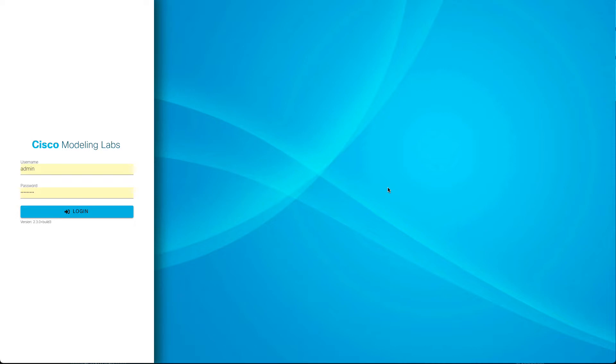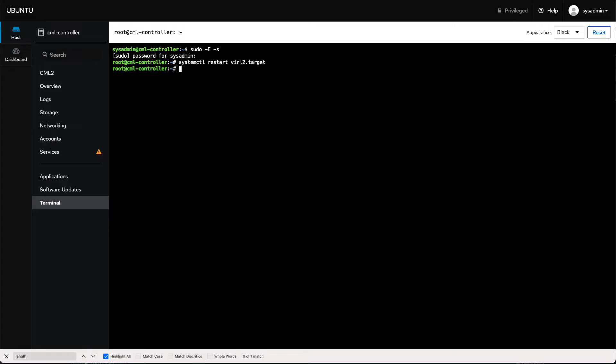CML 2.3 is already starting to hit the shelves. Some people have it, some people will be getting it soon. If you tuned into my last video on data migration, you may recall that one of the big changes that we have in CML 2.3 is we move from CentOS 8 as the backing Linux operating system to Ubuntu 20.04.